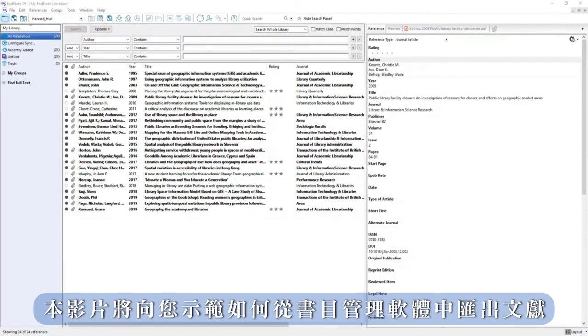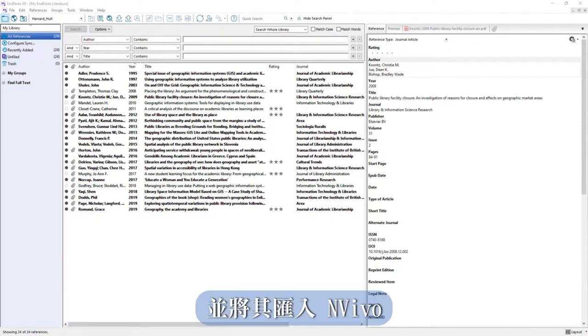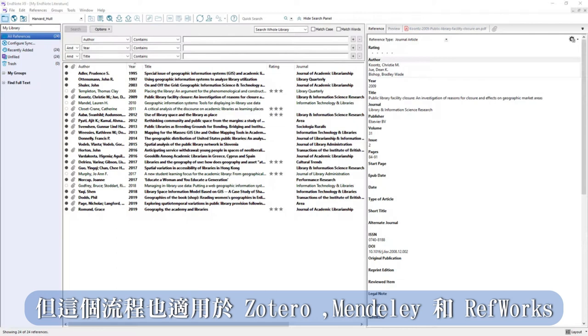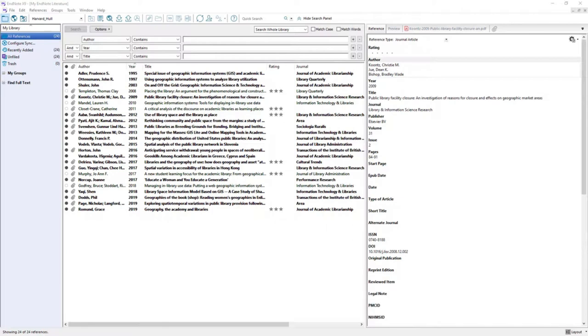This video will show you how to export literature from reference management software for import to NVivo. We will use EndNote but this process works for Zotero, Mendeley and RefWorks.